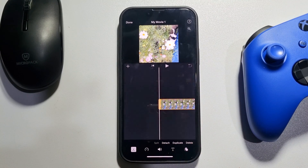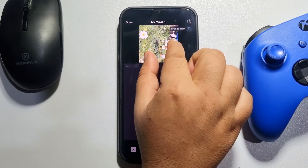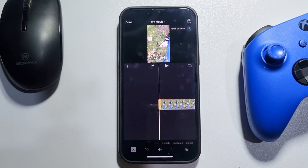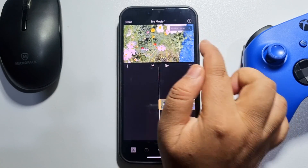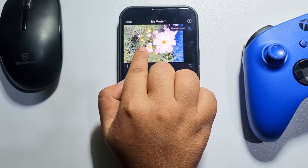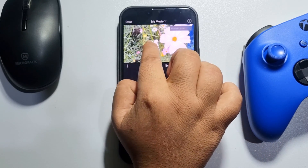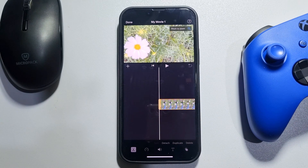Select the video clip in the timeline, then tap on the magnifying glass icon at the top right. Now to resize this video clip, pinch your fingers to zoom out, and pinch in to zoom in. To change the video size and position, you can simply drag the video.